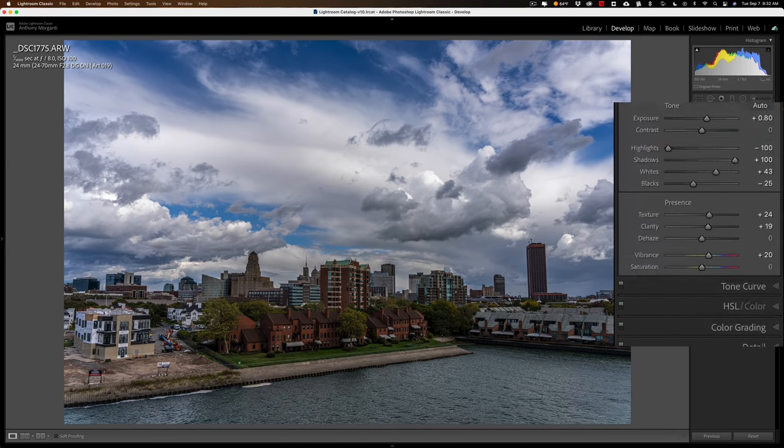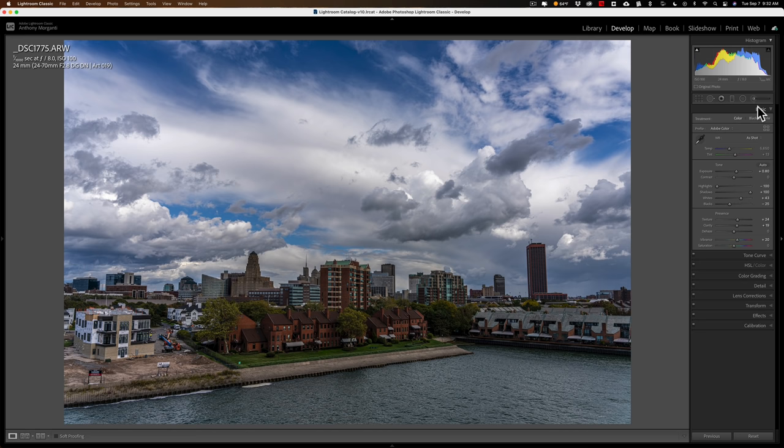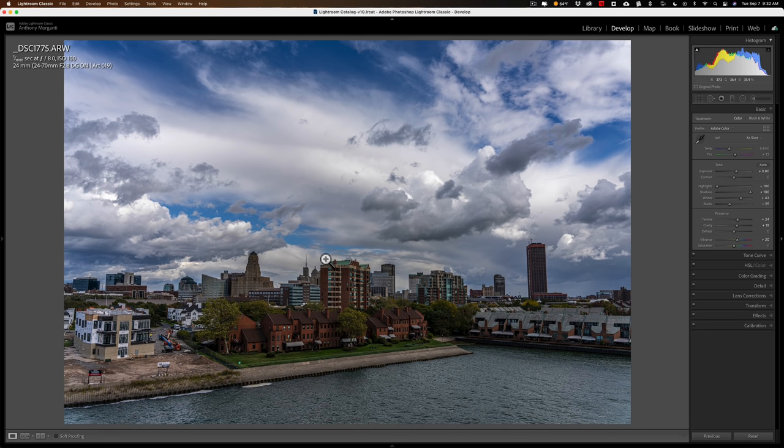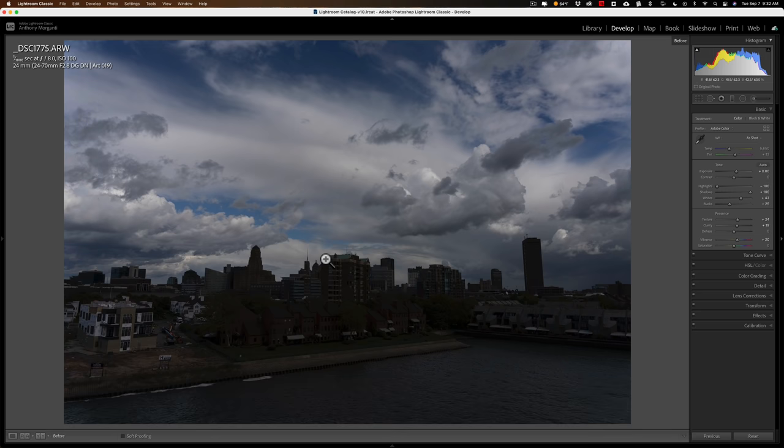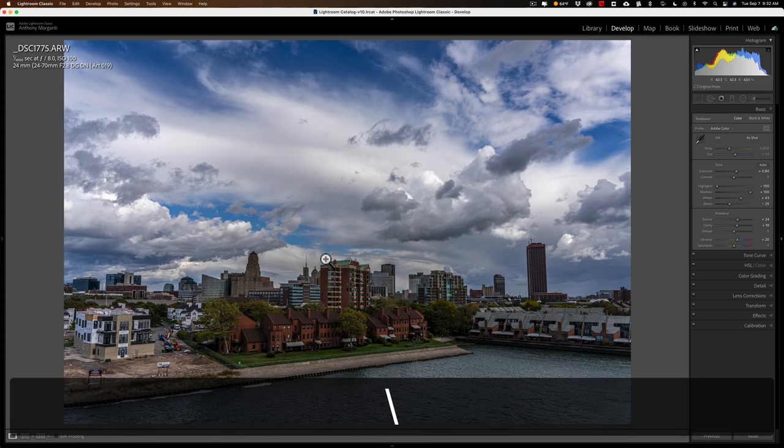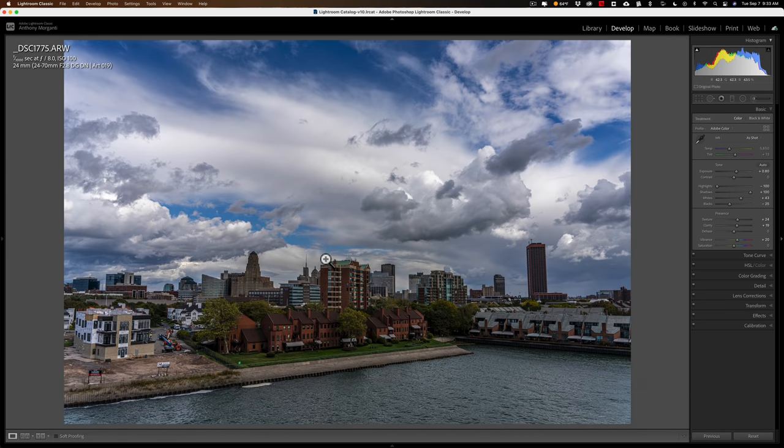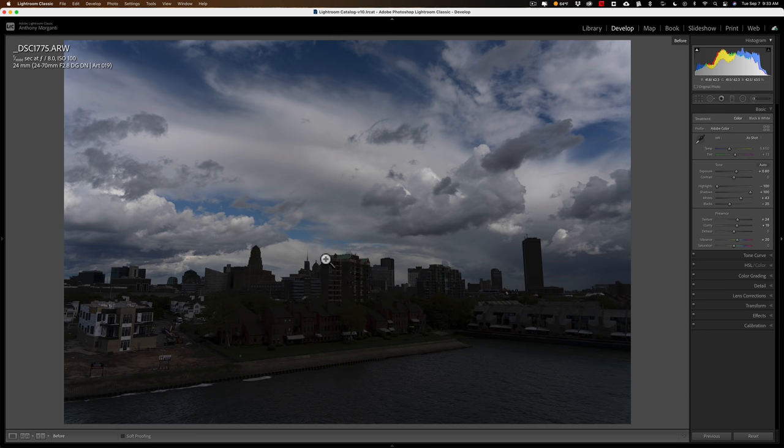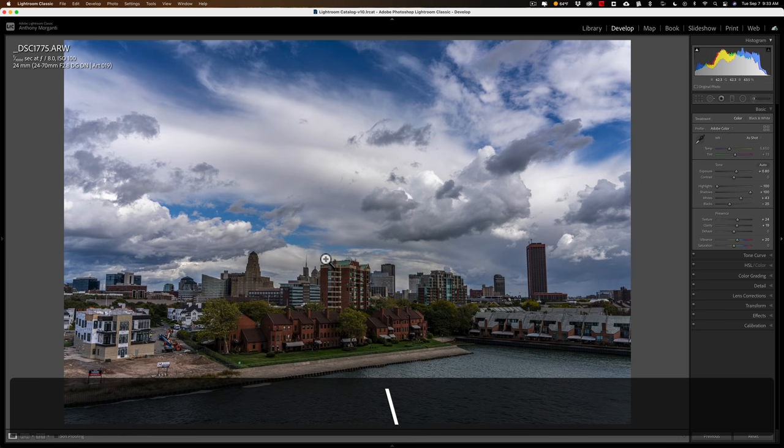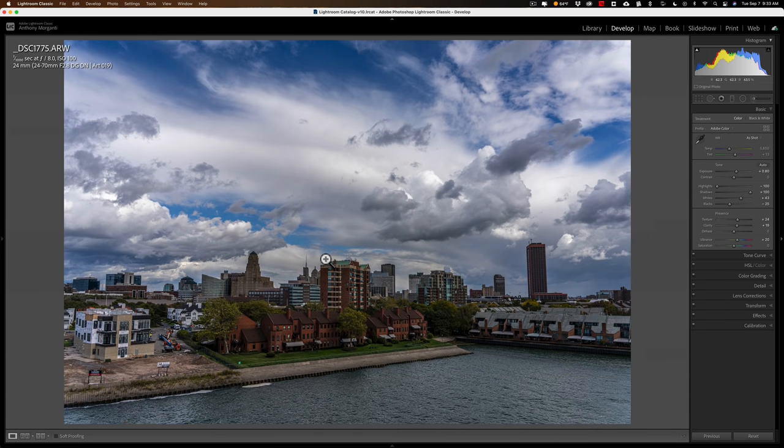And, you know, to continue my processing, I would probably crop out some of this construction over here on the far left, so minimize that a bit. But I'll stop here for now. You get the idea. There's before, and there's after. Looking at the after, you would never really know that it came out of the camera a stop and a half or so underexposed. It looks fine.